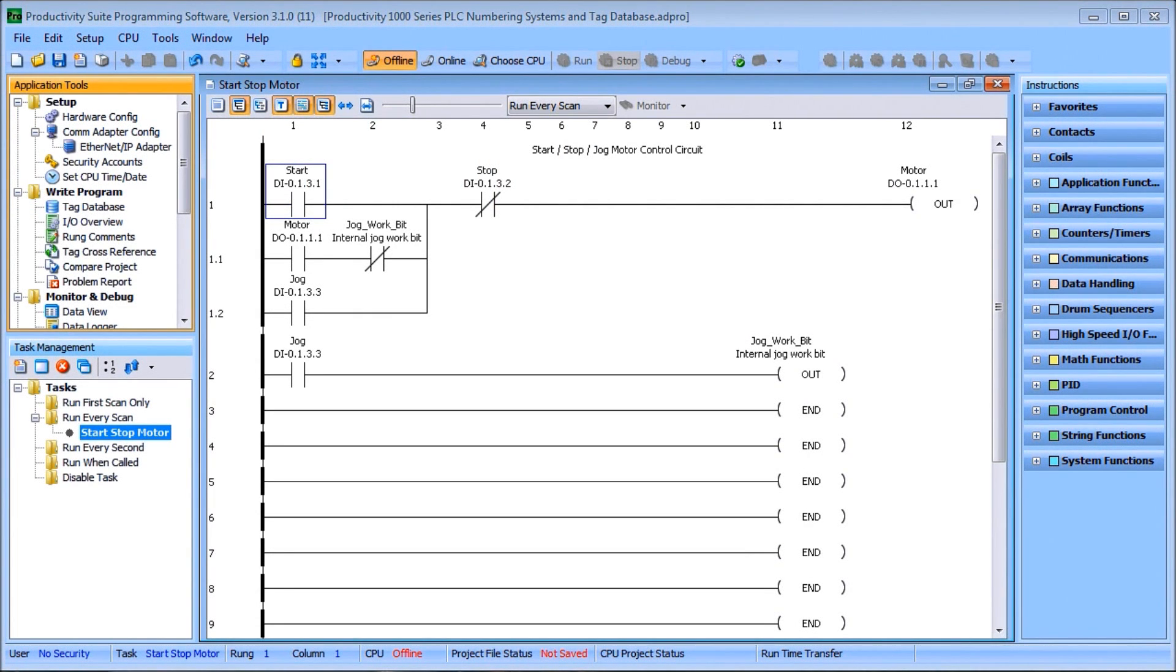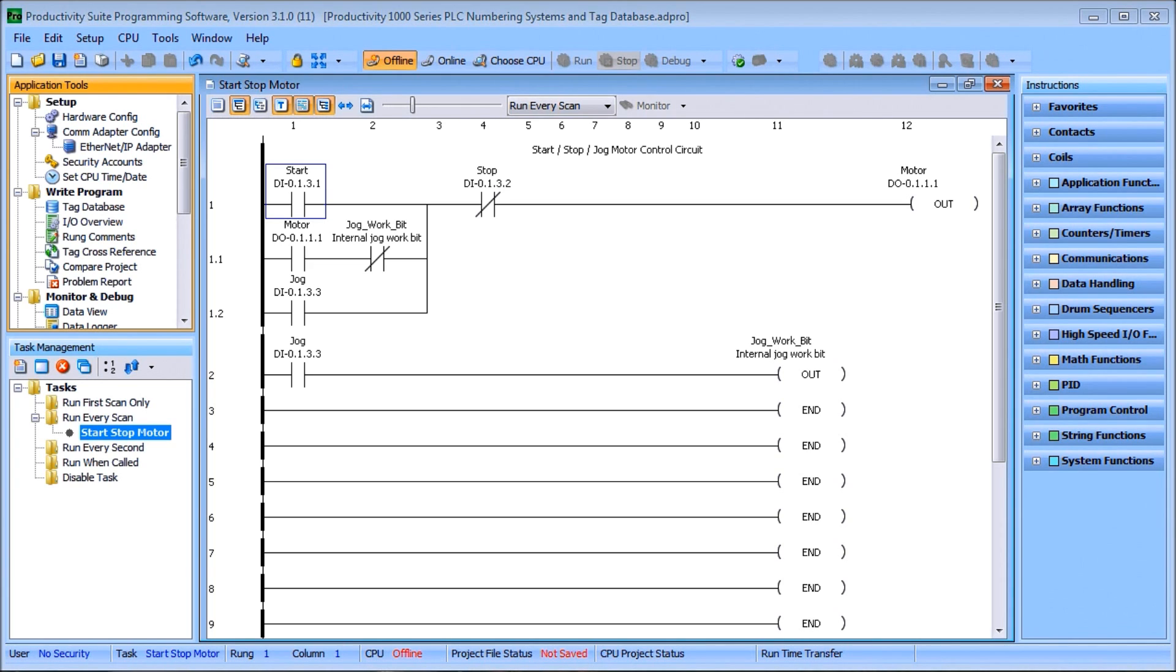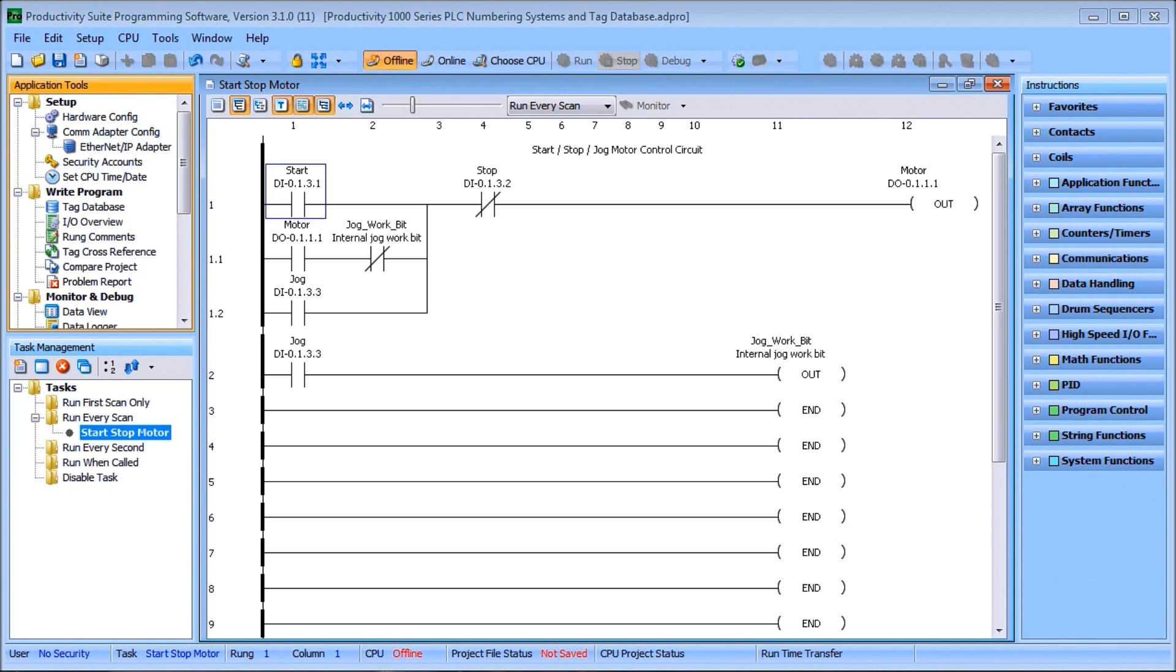Hi everyone, today we're going to talk about the Productivity 1000 Series PLC numbering systems and tag database. This is very important to understand exactly what the numbering systems or available types are that you can use within your tag database. The tag database is nothing more than a label we put to a series of information and locations within the controller's memory.